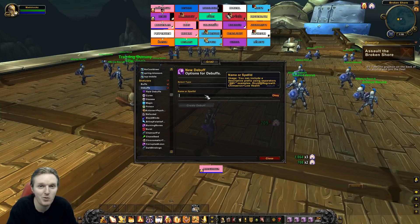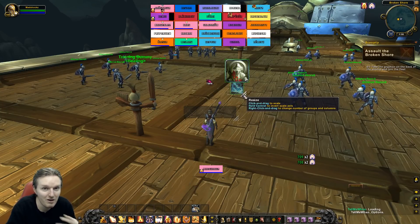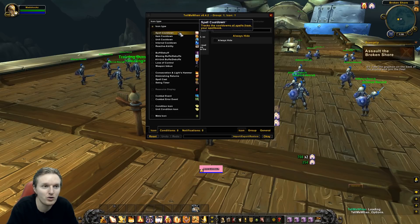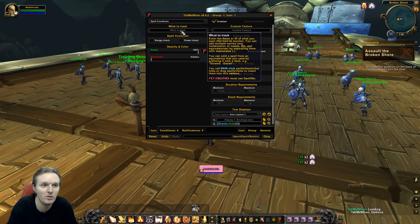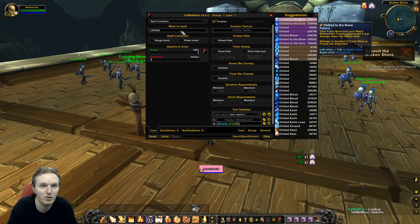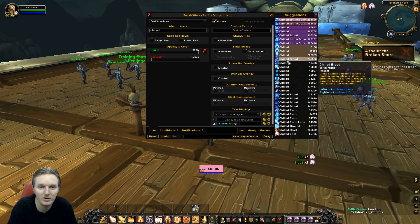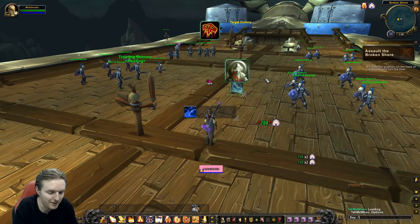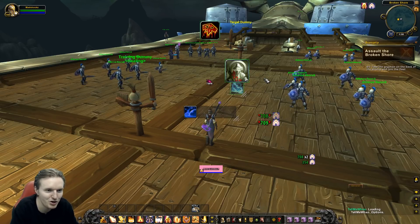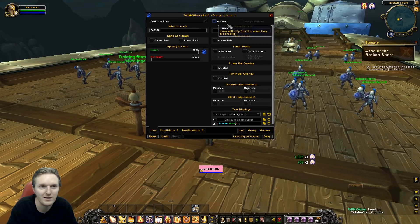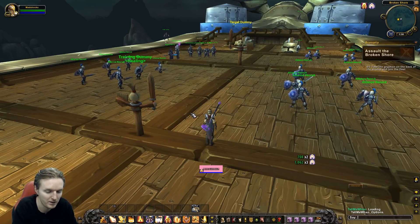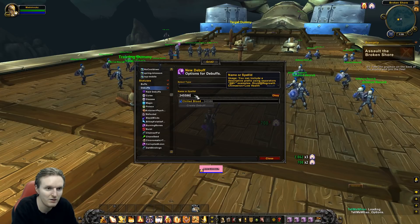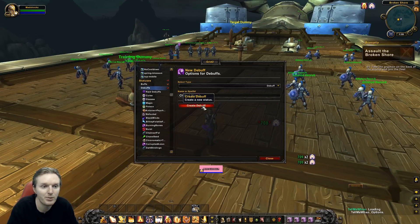I use the Tell Me When addon to find spell IDs. I create a dummy icon I never actually use — purely for spell lookup. I search 'Chilled Blood,' find it — 'demon applies a healing absorb' — right-click it to get the number, then Ctrl+C. I go into Grid 2, go to Debuffs, and enter just that spell ID number with the name 'Chilled Blood.' Now it's added.